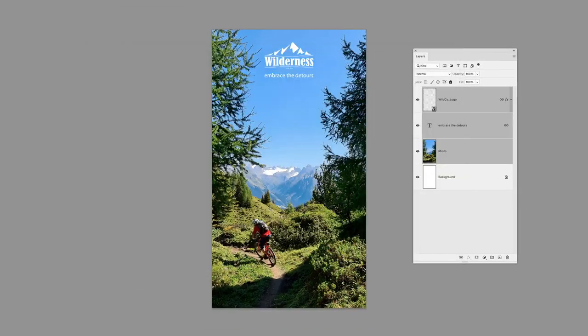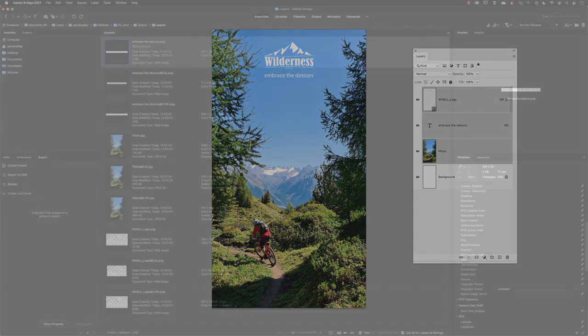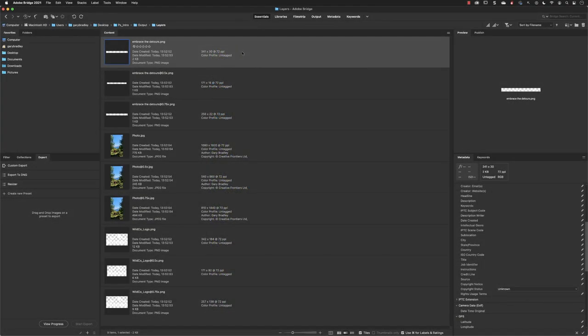In Bridge, these are the three graphics. Notice that they have been exported with three different versions according to the sizes that I chose: the one-times, the 75%, and the 50% sizes. Also notice that it's only the JPEG that contains the copyright and contact details; I didn't turn the option on for copyright and contact details for the two PNG layers before their export.